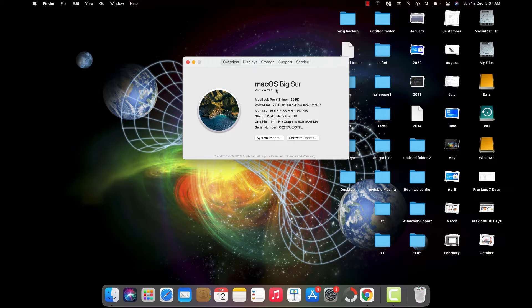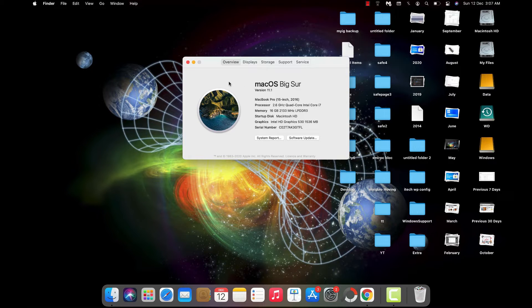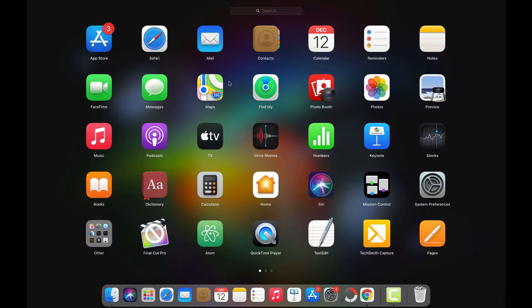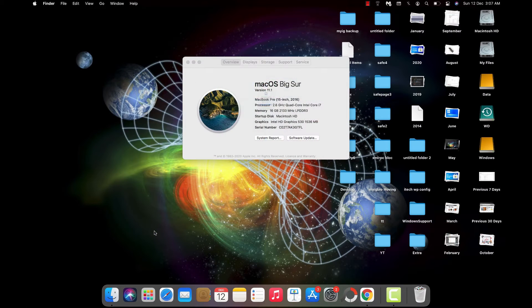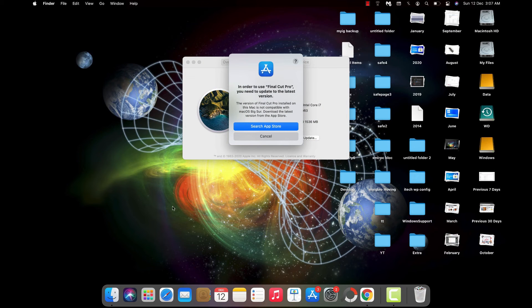You won't be able to open Final Cut Pro. You'll get this disabled icon which won't work. If you click on it, it will ask you to update Final Cut Pro to the latest version.